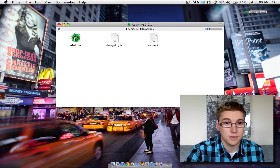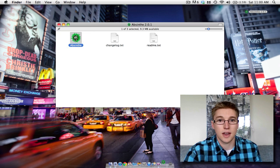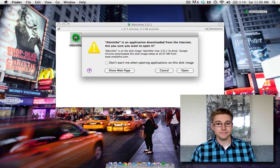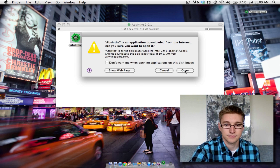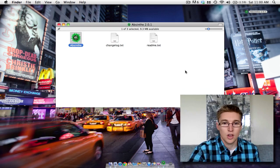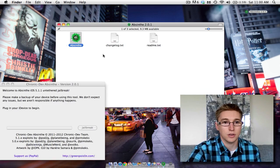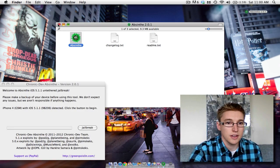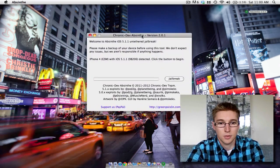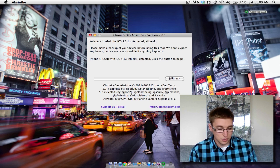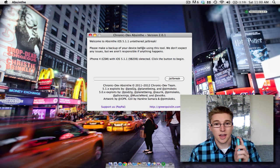So download Absinthe, open it up, which will take you to a screen here. Bring this into the middle. So once you've plugged your phone in,